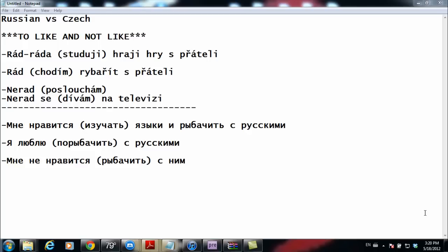So 'rád hrát videohry s kamarády' means 'I like to play video games with my friends.' The second example is 'rád holdovat rybaření s kamarády,' which means 'I like going fishing with my friends.' Here, 'rybaření' is actually the infinitive, but since we're saying 'I like going' in general, you use the activity verb 'holdovat' and then the infinitive.